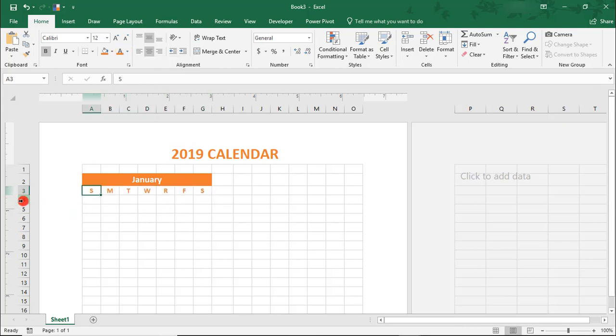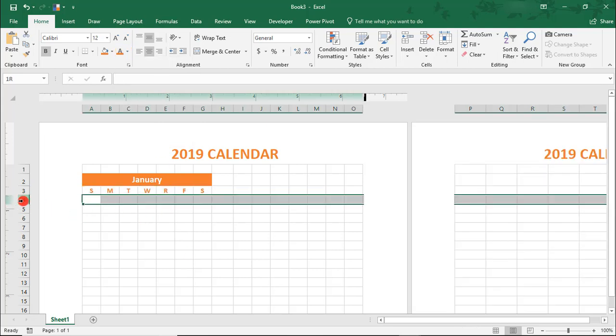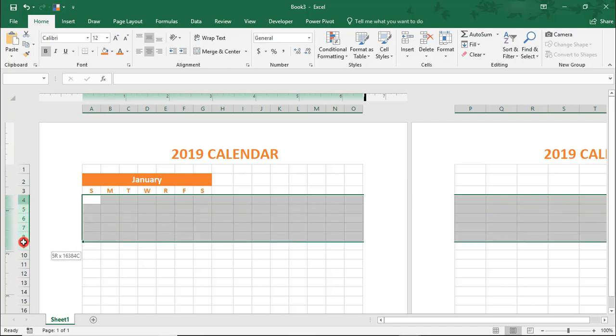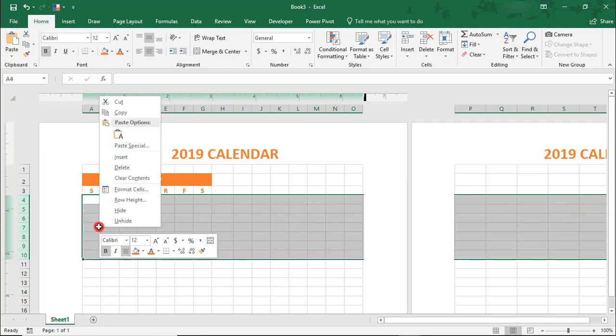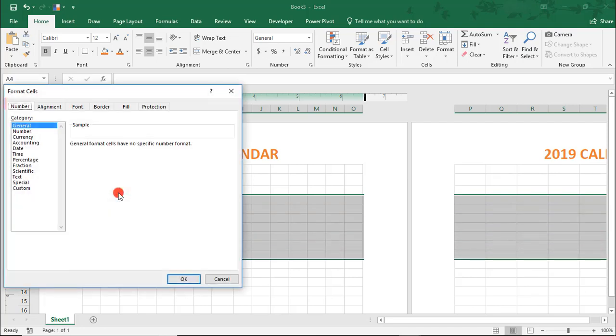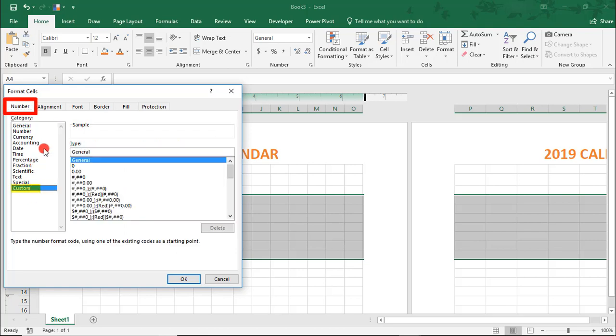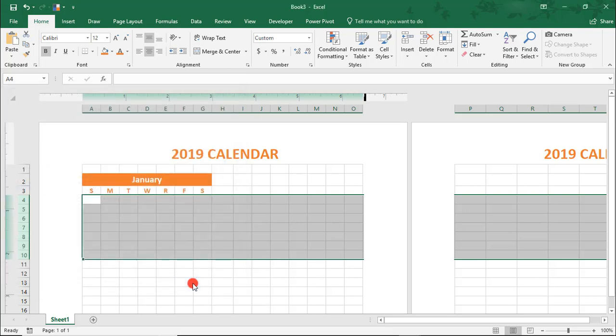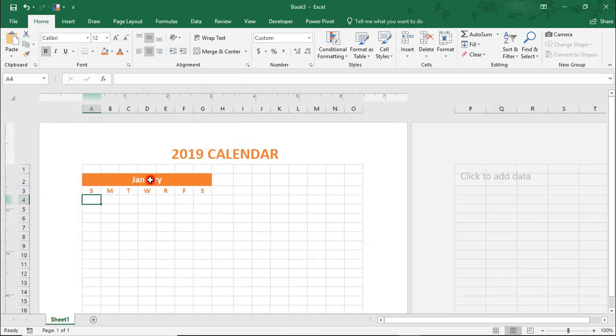Next, highlight the 7 rows beneath that - rows 4 through 10 - and right-click, select Format Cells, go to Custom, and in general, just type the letter D and click OK. This is a date format that will display only the day number.